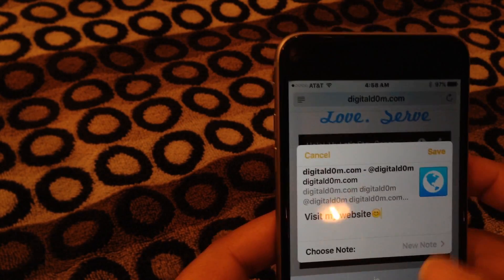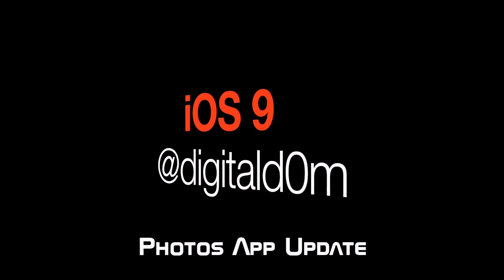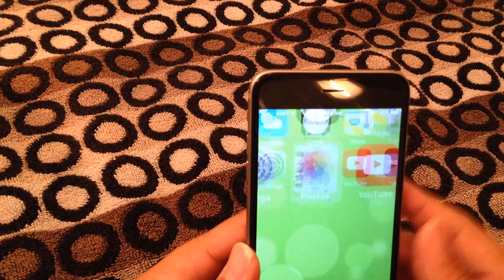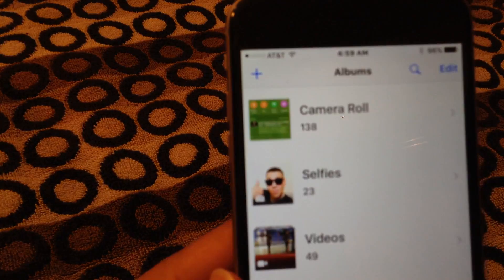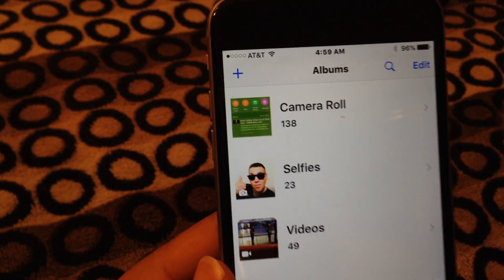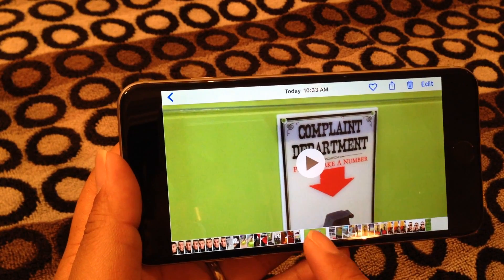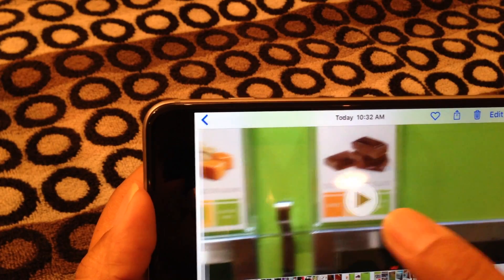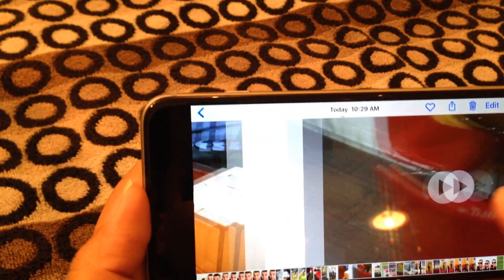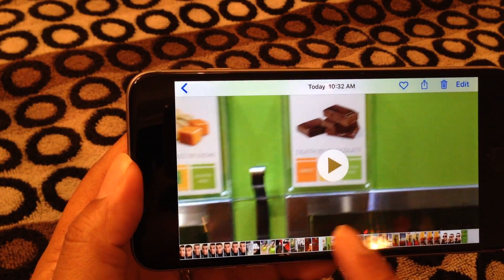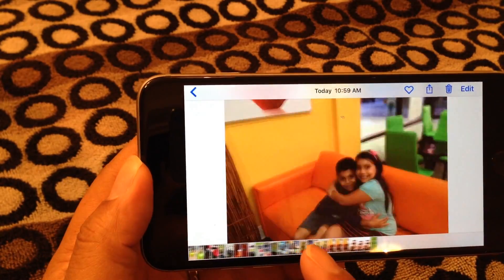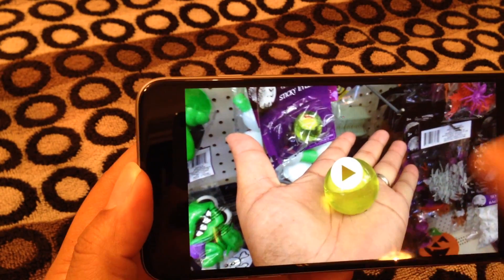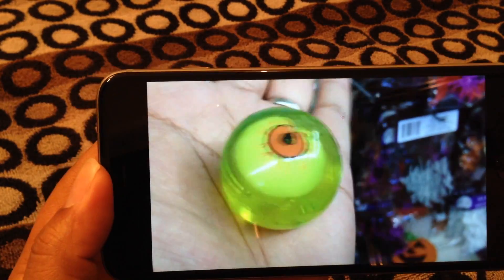Another application that was updated slightly is the Photos app. If you go to your Photos app, you'll see a new category called Selfies — so you can gauge how many selfies you've taken. I also noticed that as I was previewing my videos and photographs, it gives a little preview as you slide over to the next photo or video. At the very bottom you're able to scrub through your photos very quickly to see what you've taken.